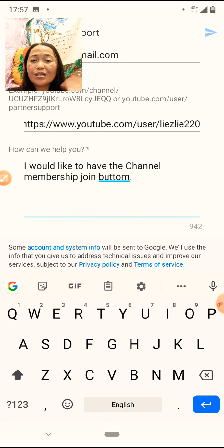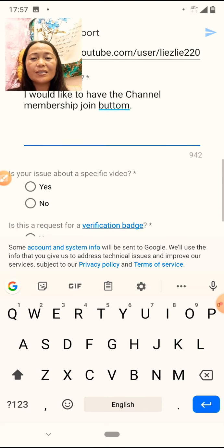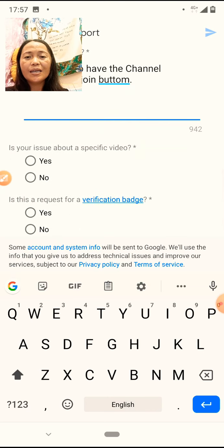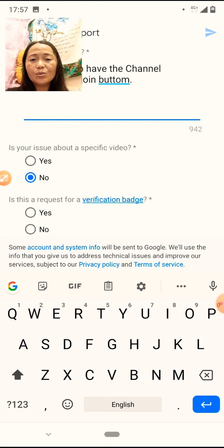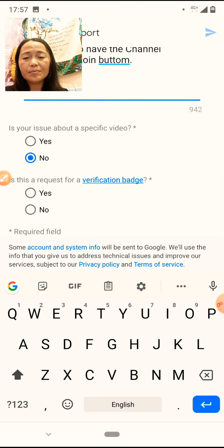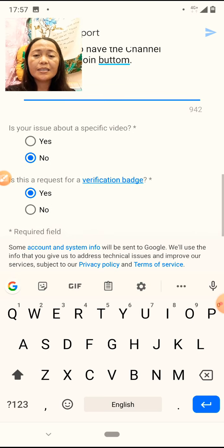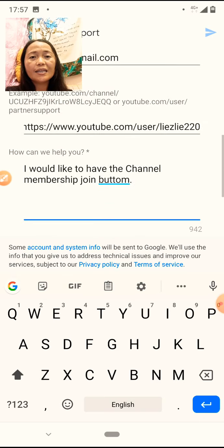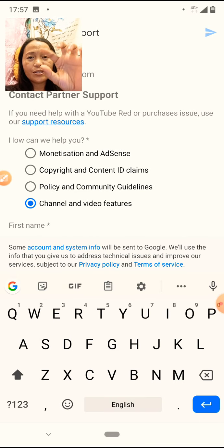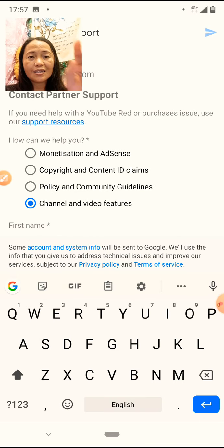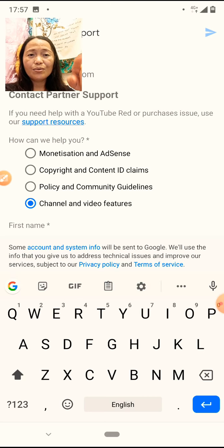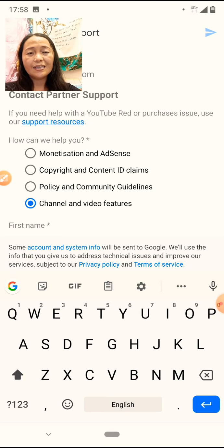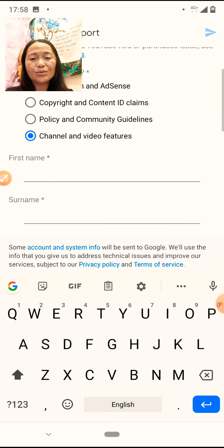Lagid mo na ng bla bla bla. Kahit anong gawin mo dyan. Is your issue about a specific video? No. And then, is the request for verification? Yes. And then, i-click mo yung mayroong — para siyang triangle na blue. Yung parang pag mag-approve ka sa YouTube through mobile. I-click mo yan yung blue na nandito sa upper right side.